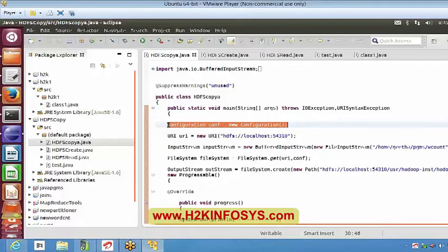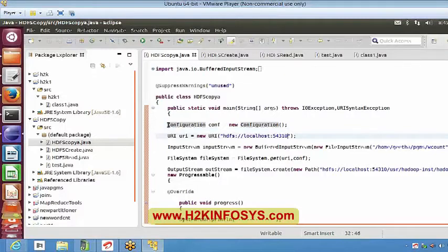In this program, the first command is 'Configuration conf = new Configuration()' — this will import all my configuration properties into the Java program, from core-site, mapred, and hdfs-site XML files. Then there is a URI step which tells you which localhost you are connecting to — this is the same address you gave in core-site.xml.